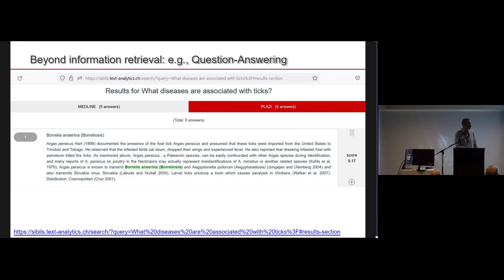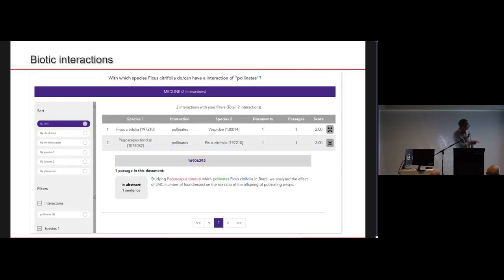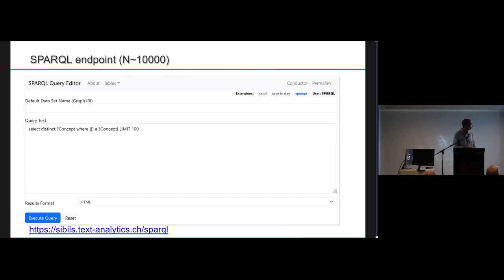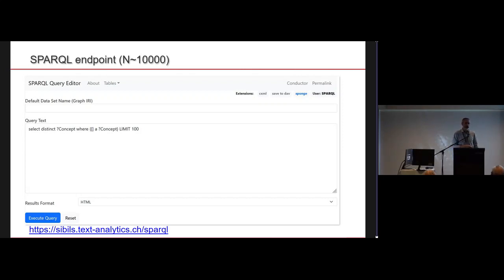Another type of analytics on top of SiBILS is the ability to explore biotic interactions — in a particular case, a pollinator — giving a broader view of biotic interactions. The SPARQL endpoint today is loaded with only a sample of data; we are not yet able to work at the level of 14 billion annotations, but we are working on it.